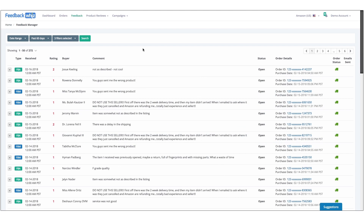Quick overview on the feedback manager. In this screen you're able to see all of your neutral and negative feedback on your account. This covers all of your FBA and FBM orders, and you can very quickly search and filter.